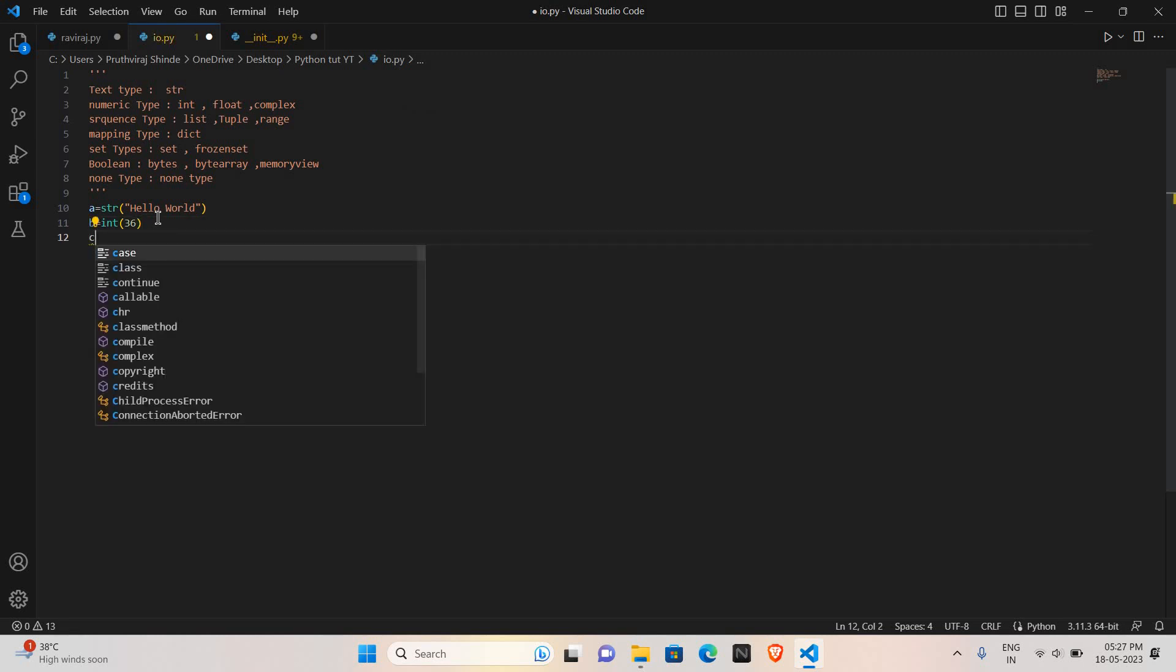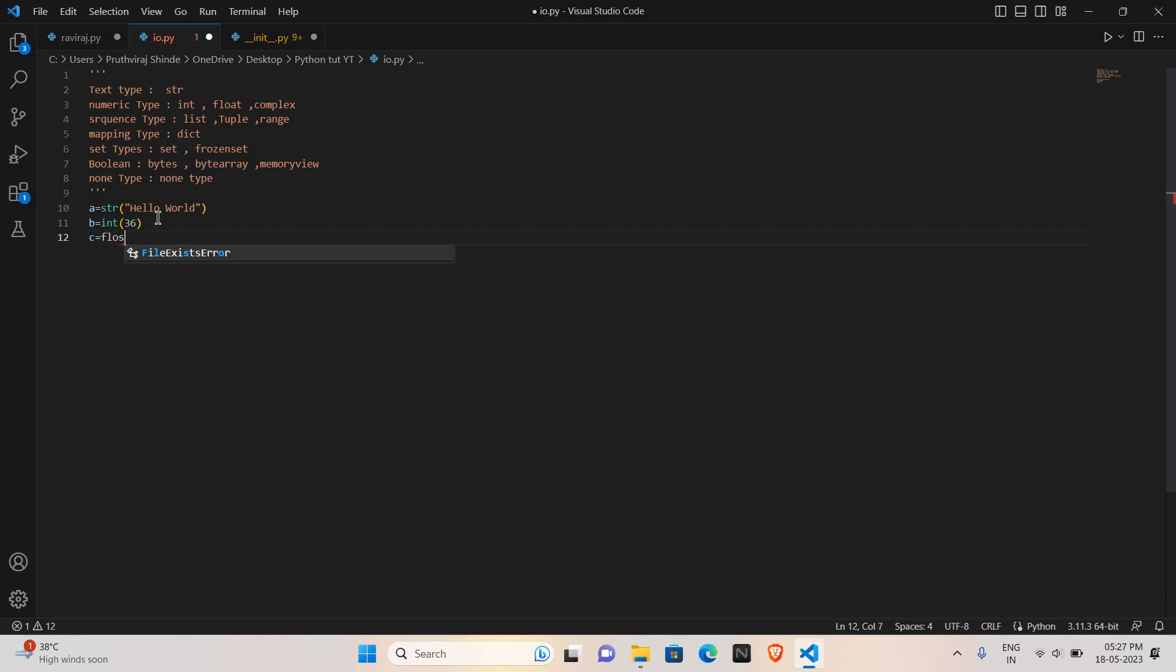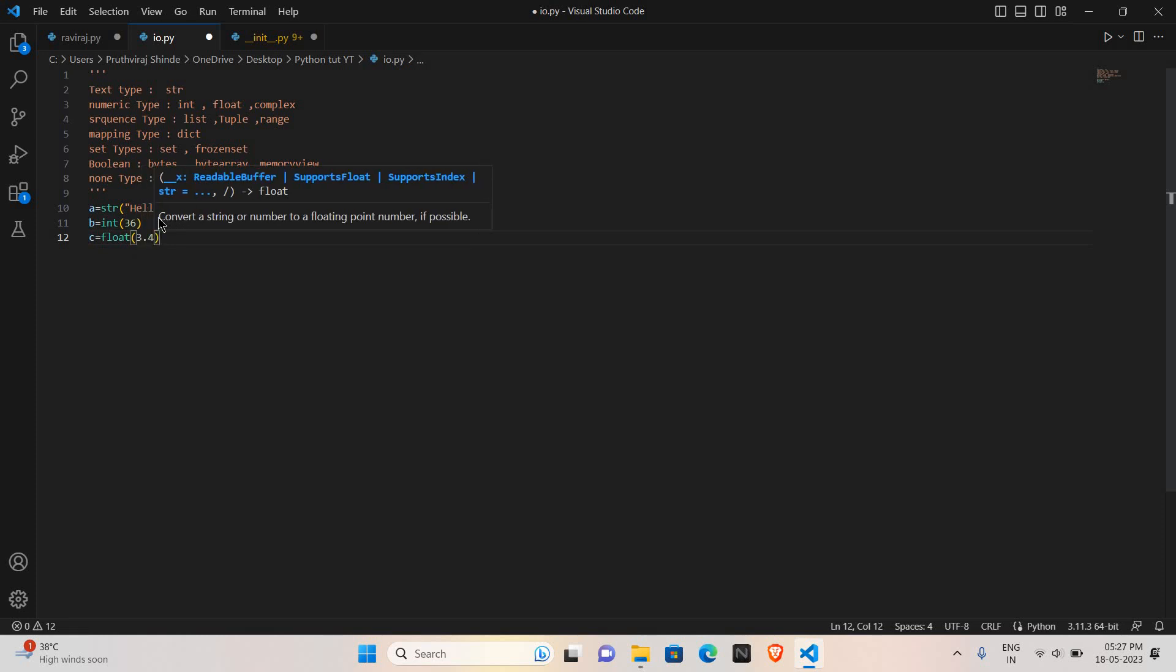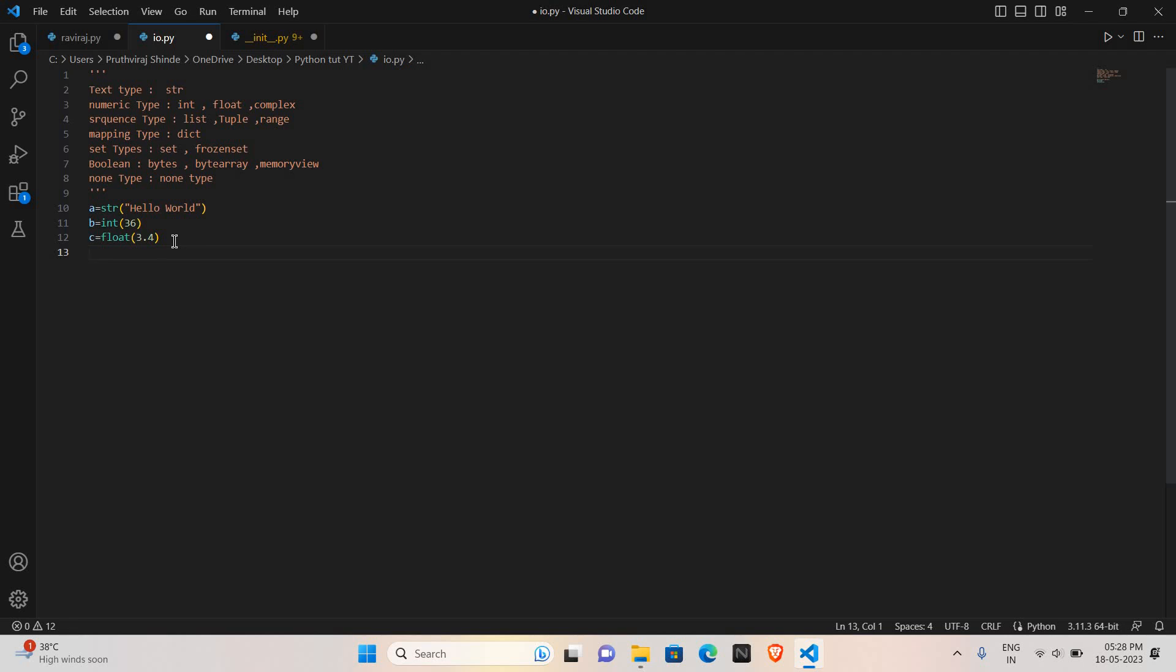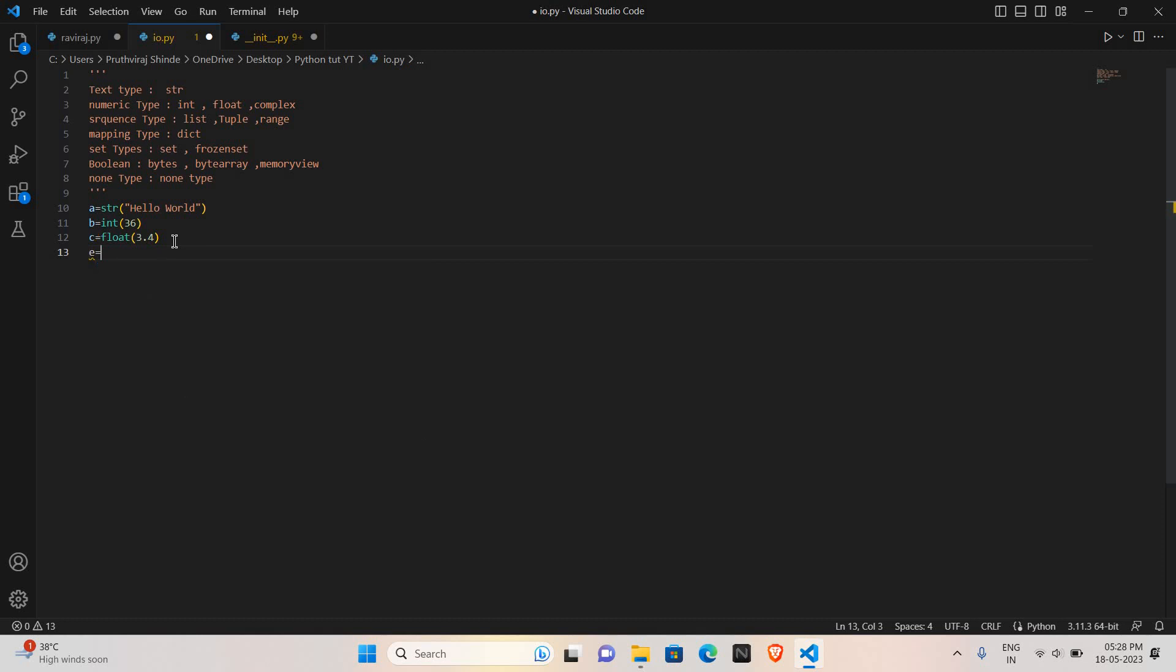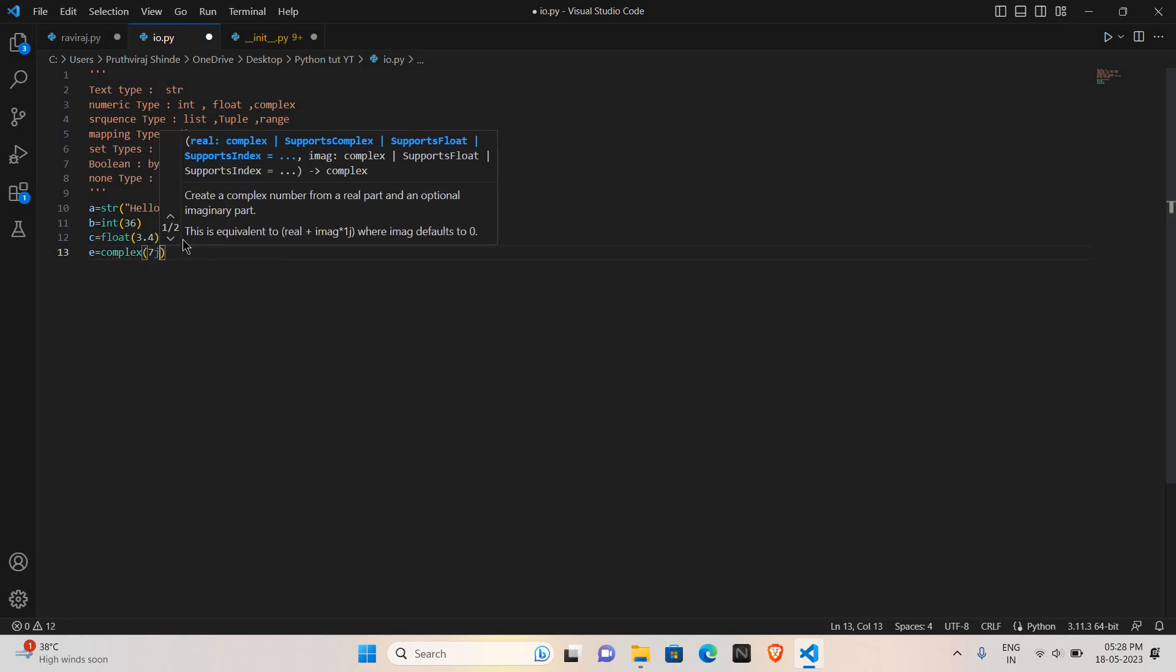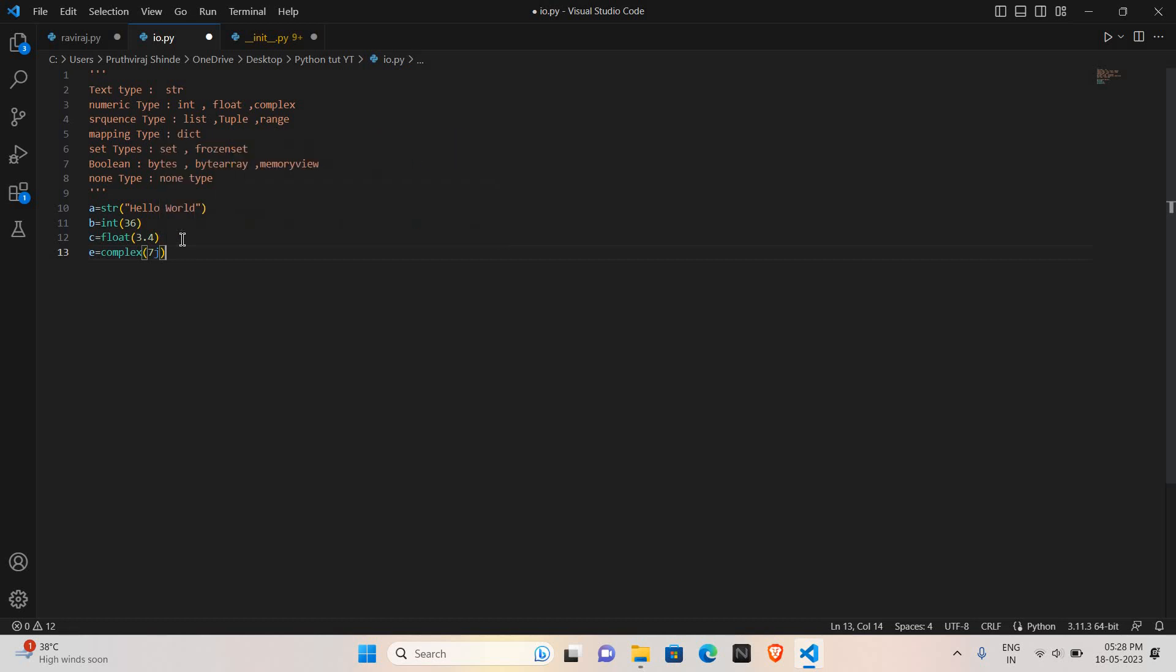Then I will take c. I want to store the float value: float. So c equals 3.4, which is the float value, and it's stored in c. Now complex values like 5j, 4i. I will store in e. e is the variable, and I want to make that e as complex, so complex 7j. The complex value 7j is stored in e.